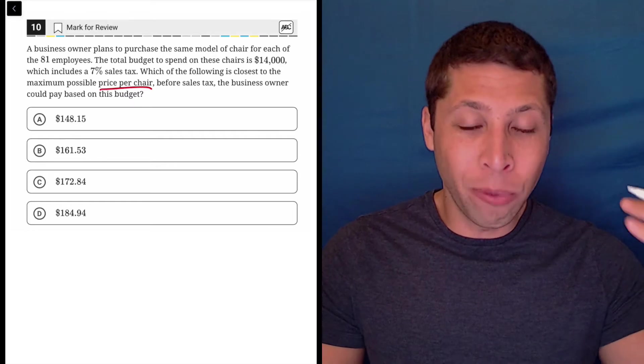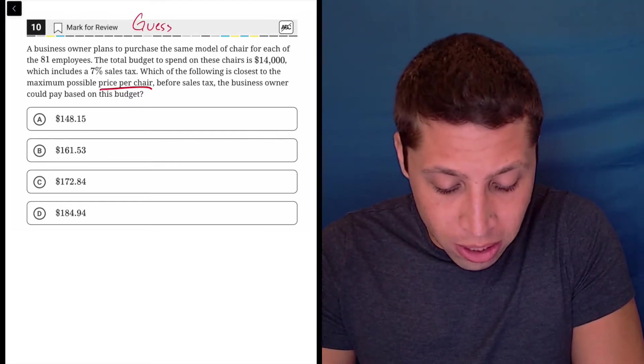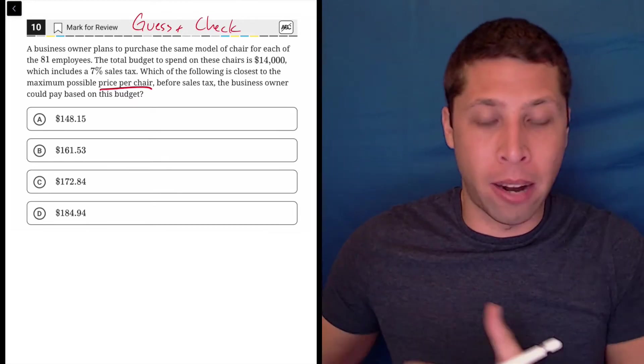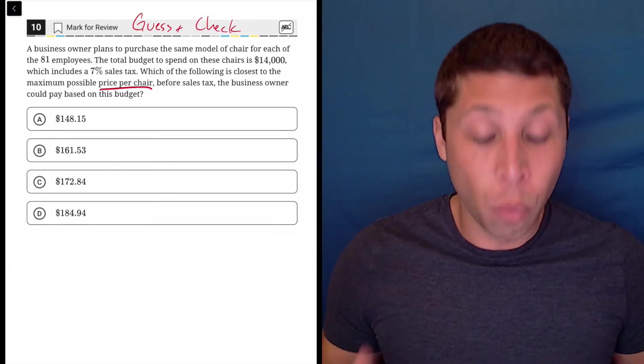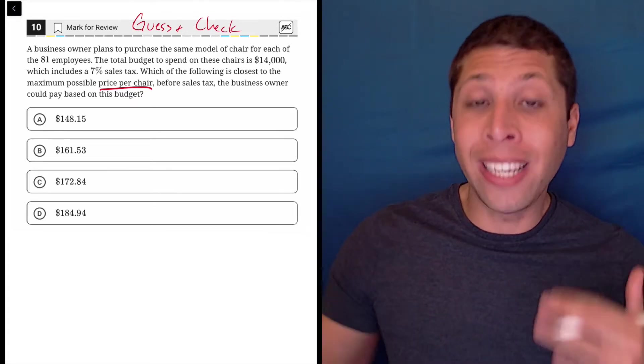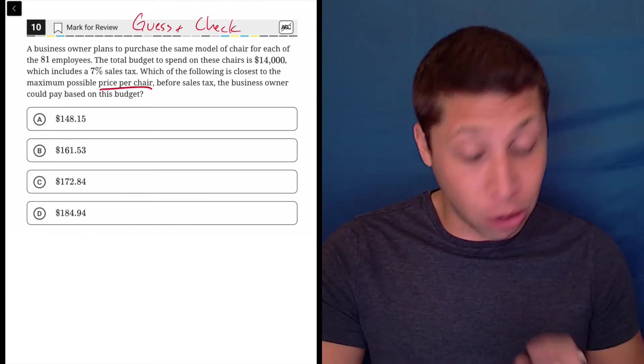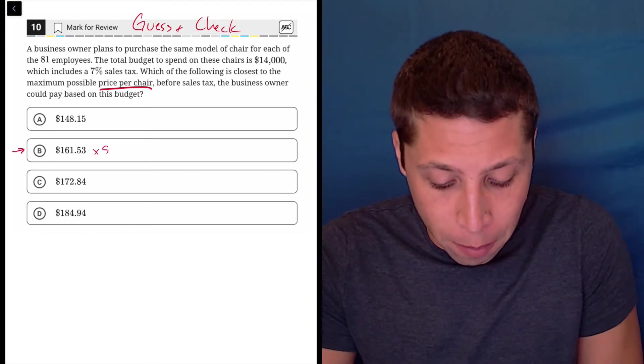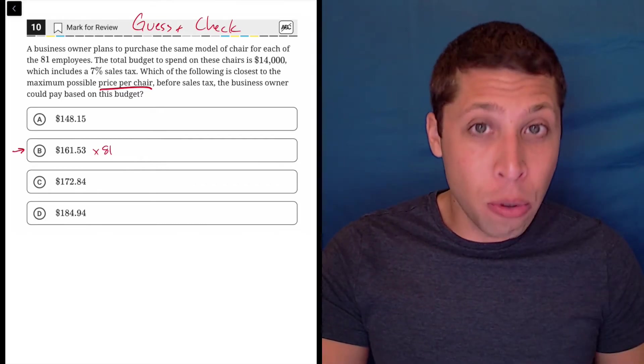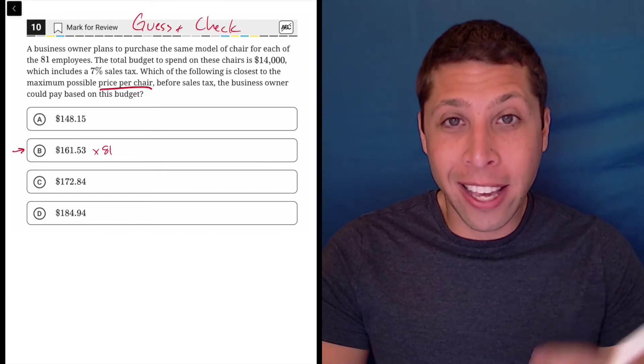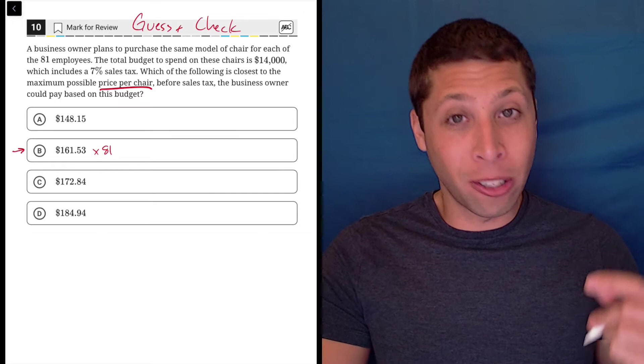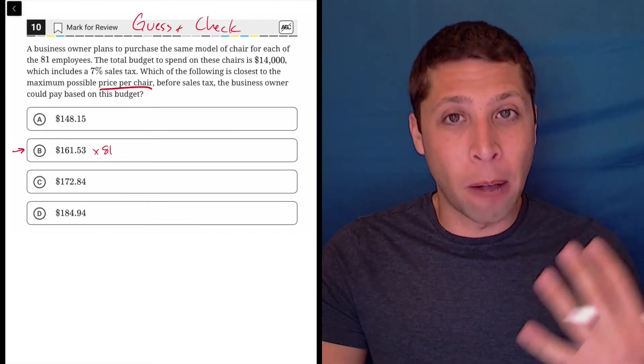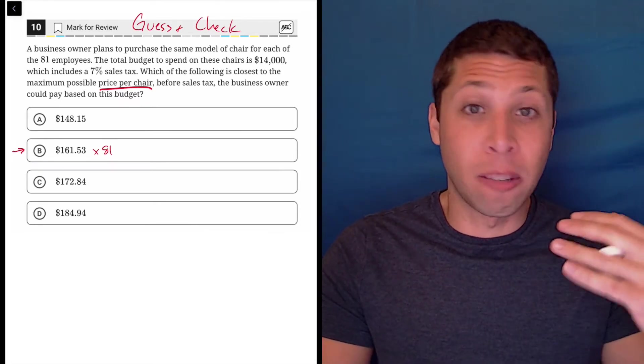It really does make sense to just guess and check here because that's going to let us multiply. This is the price per chair. We know that there are 81 employees so we need 81 of these. I would start with choice B and multiply it by 81.